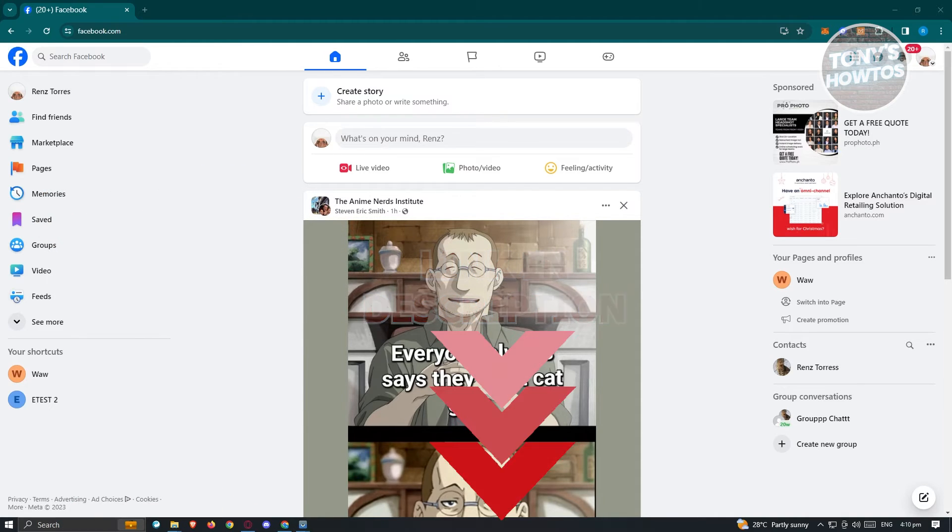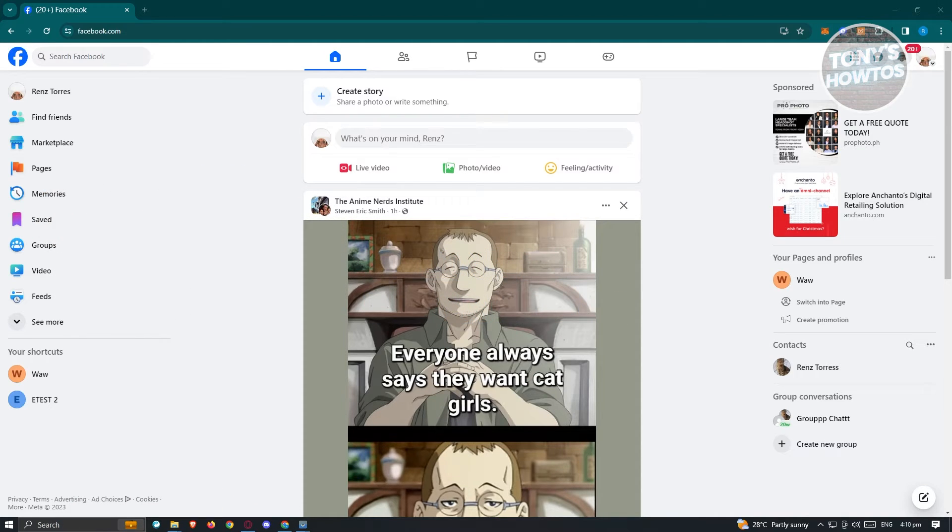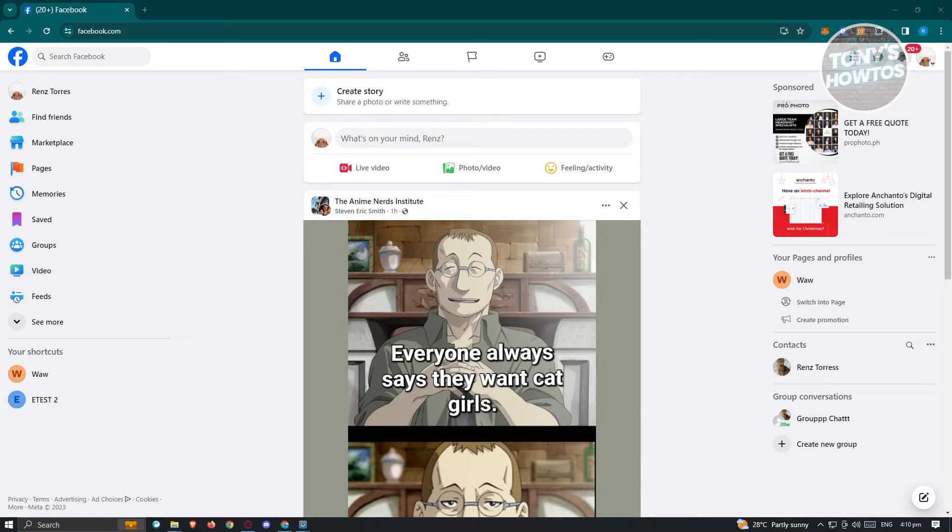So how do we view our archived messages? Well, this one is pretty easy. I'll be showing you via PC as well as on your mobile phone. Now in this case, I'm already on my account here, which is facebook.com.